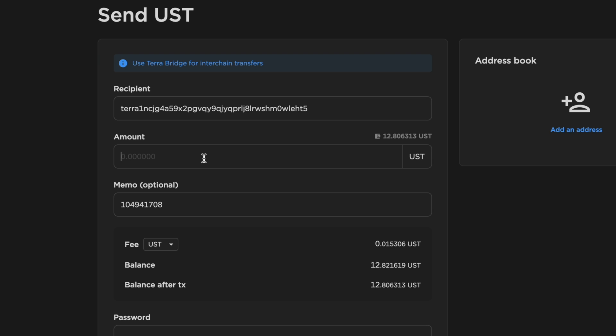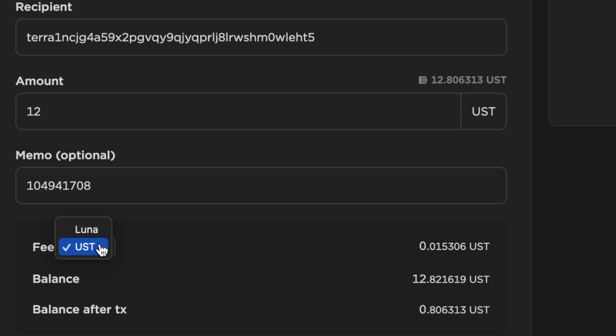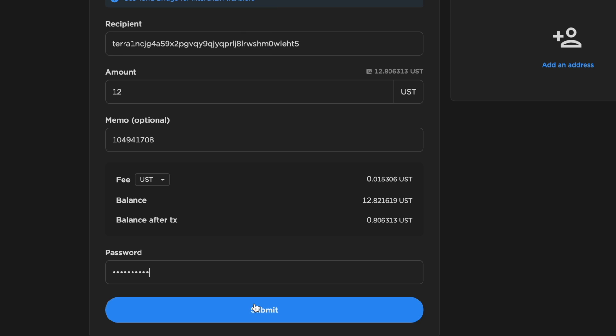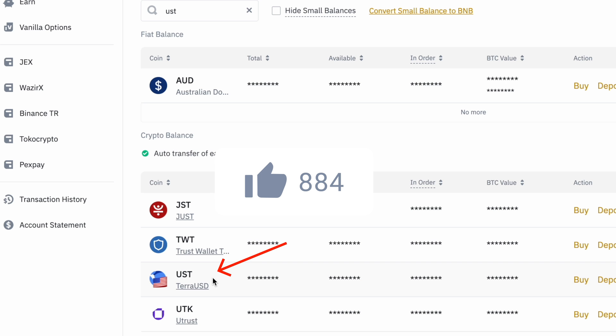You can enter the amount of UST to withdraw as well as the currency that you'd like to pay your fees in. After entering your password and confirming the transaction, you should receive your funds on Binance.